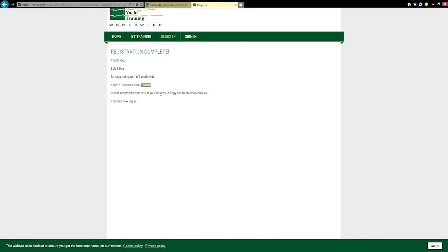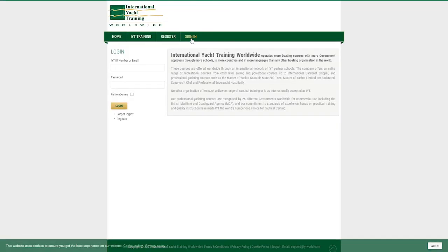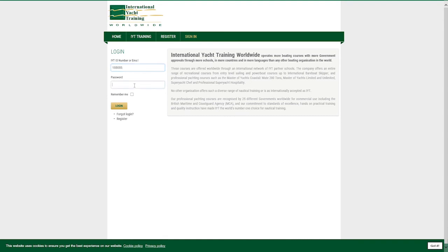When you log in to iytnet.com, you will be able to use this ID number or your email address with the password you entered during registration.